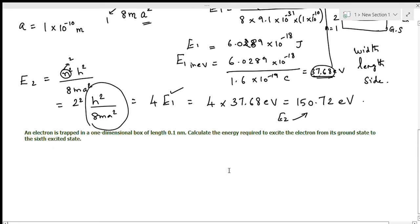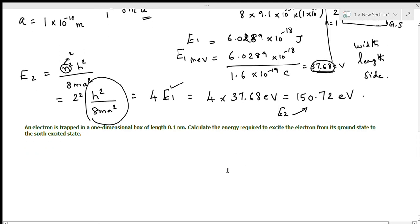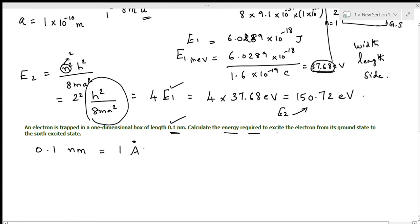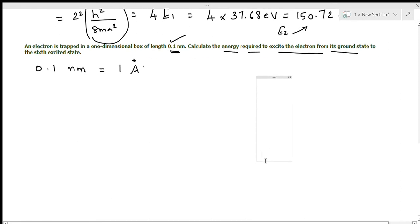Now look at this problem: an electron is trapped in a one-dimensional box of length 0.1 nanometer. As noted, 0.1 nanometer equals 1 angstrom unit. Calculate the energy required to excite the electron from its ground state to the sixth excited state.